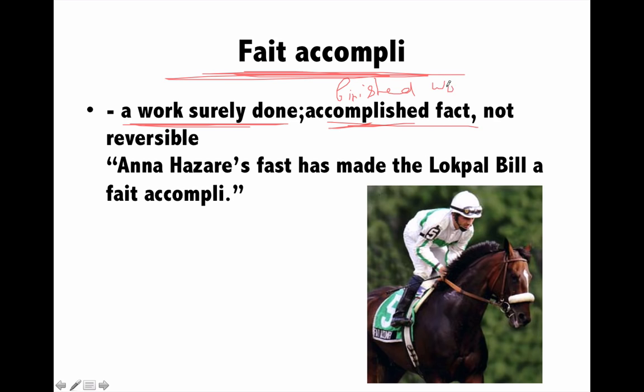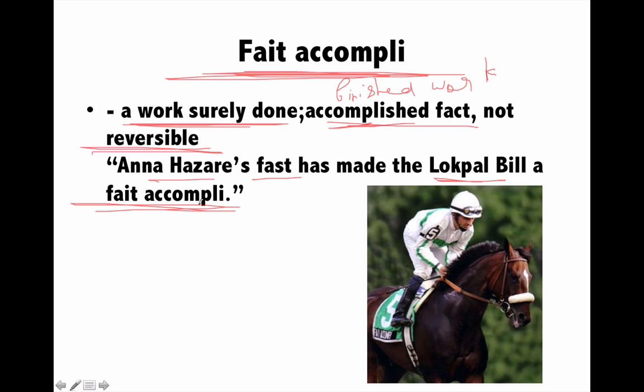Next is 'fait accompli', meaning something that has already been done and cannot be reversed. For example, Anna Hazare's fast has made the Lokpal bill a fait accompli — the government cannot go back on the Lokpal bill now. Similarly, a jockey who has already won the race — the jockey's winning is a fait accompli.